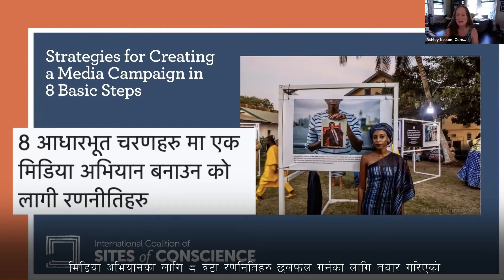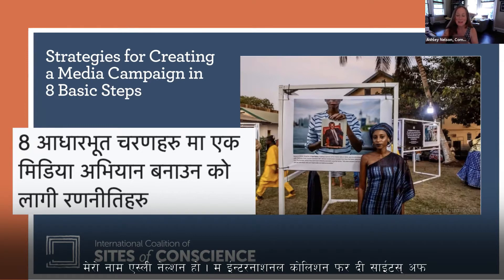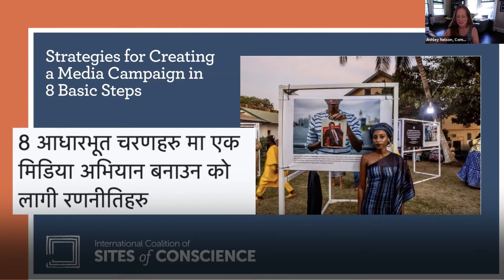Hello, welcome to this short video on eight strategies for creating a media campaign. My name is Ashley Nelson, I'm the Communications Director at the International Coalition of Sites and Functions.